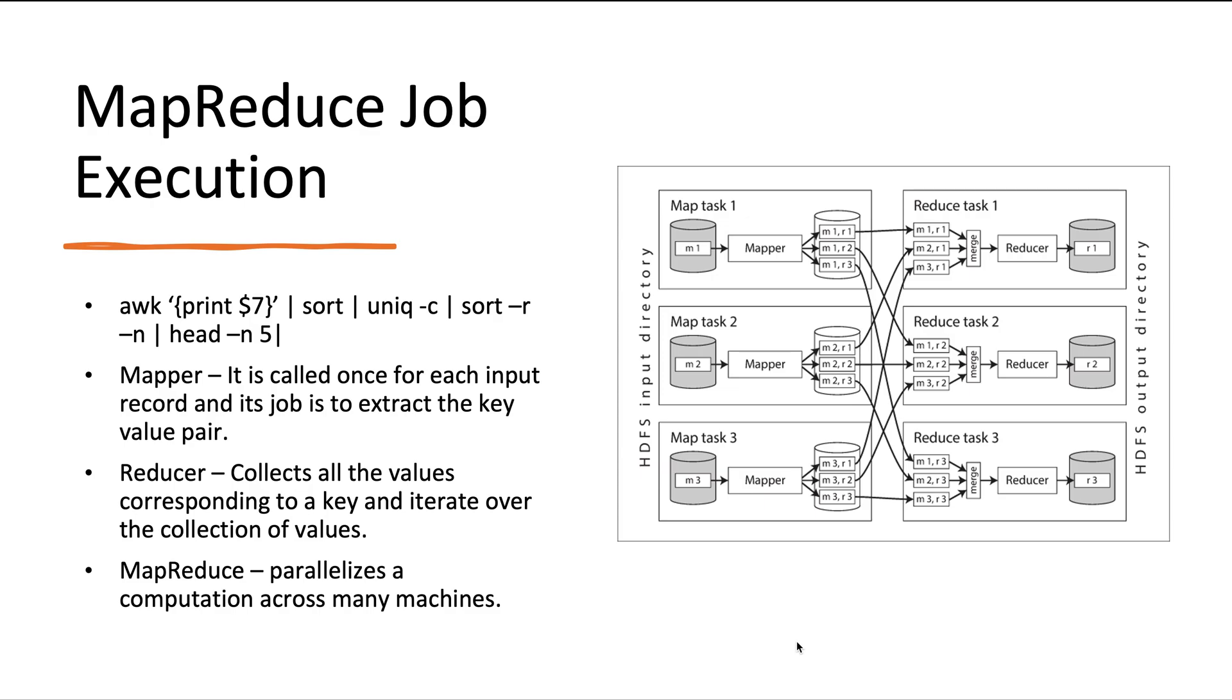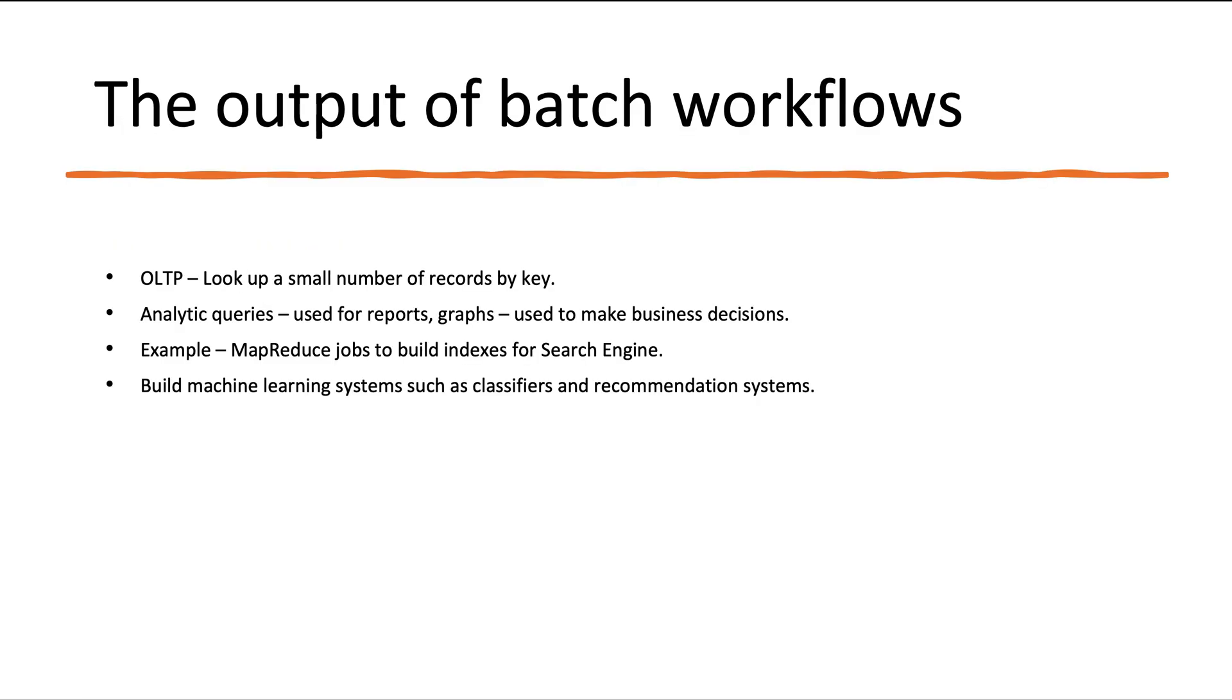The chained MapReduce jobs are not similar to Unix command pipelines because in Unix commands the output of one process can become the input to another process directly using in-memory buffers. But in MapReduce jobs, it is more like a sequence of commands where each command's output is written to a temporary file and then the next command reads that input from a temporary file.